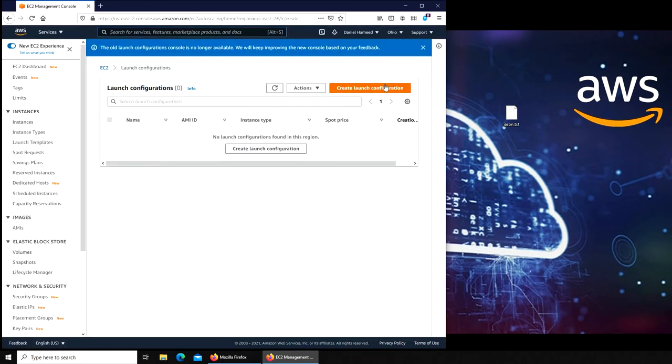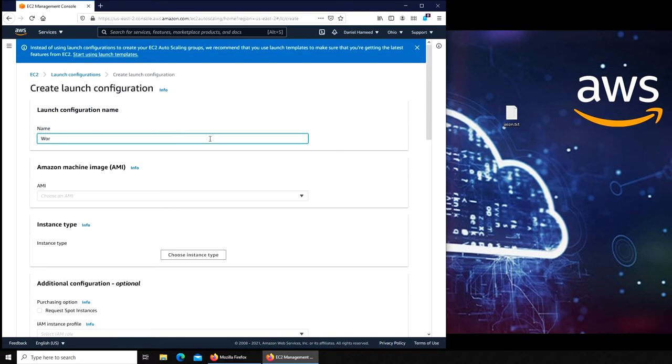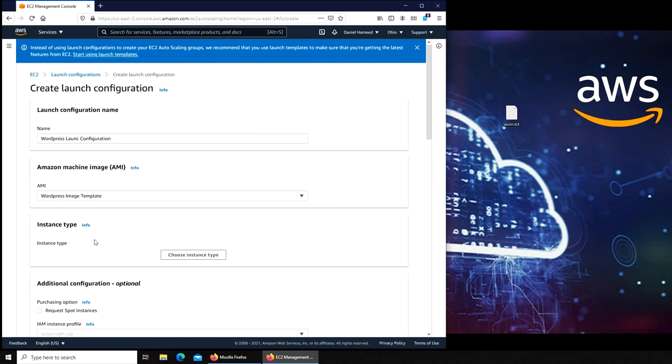We're going to click on create launch configuration. We're going to name it WordPress launch configuration.